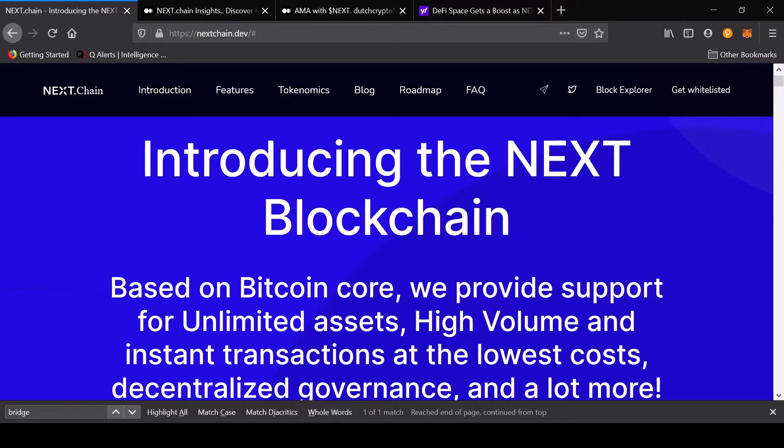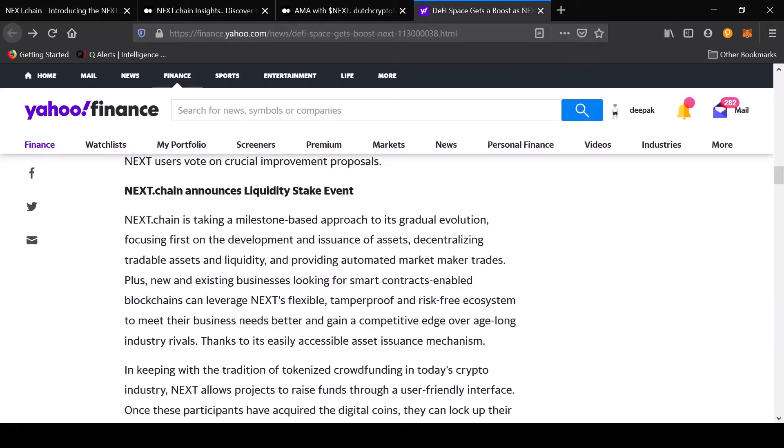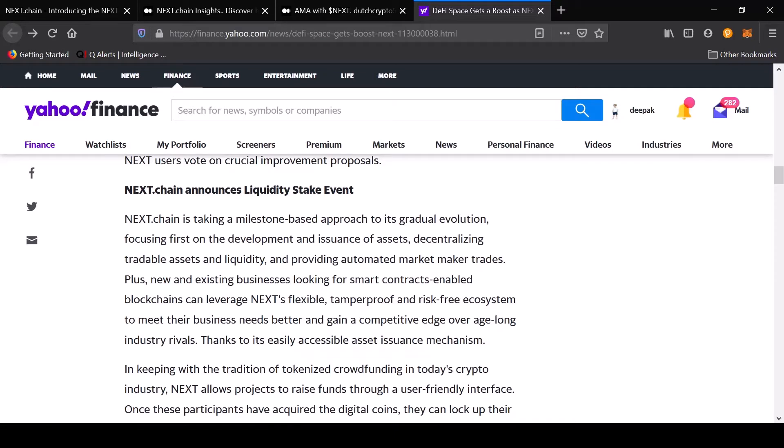I'm bringing a project today called Next Chain, and I like this project because it's something different. Next Chain is taking a milestone-based approach to its gradual evolution, focusing first on the development and issuance of assets, decentralizing tradable assets and liquidity, and providing automated market maker trades.